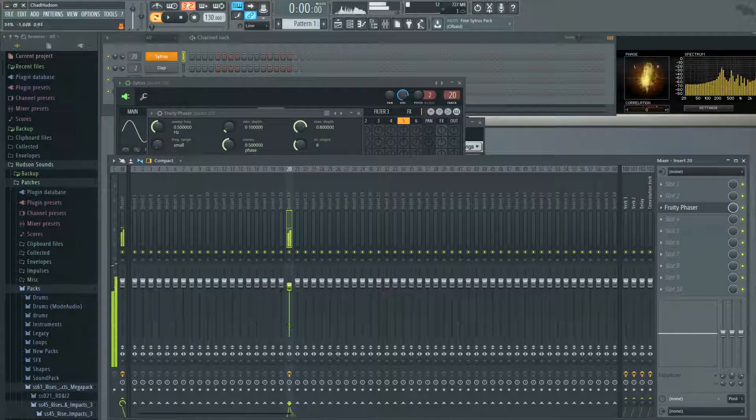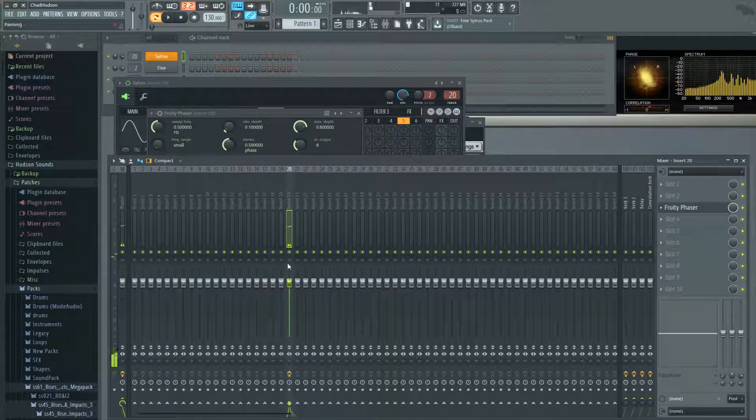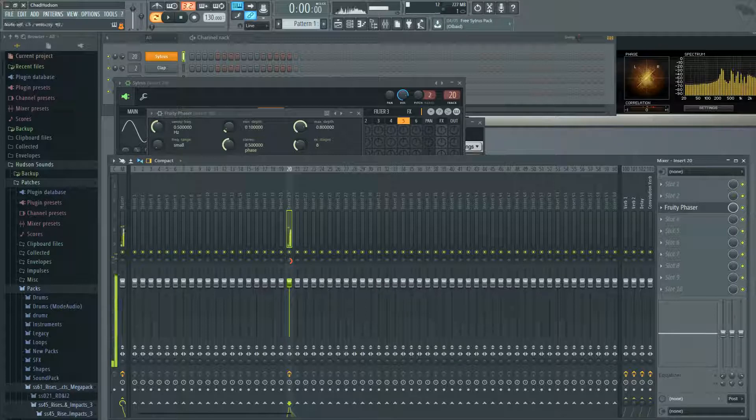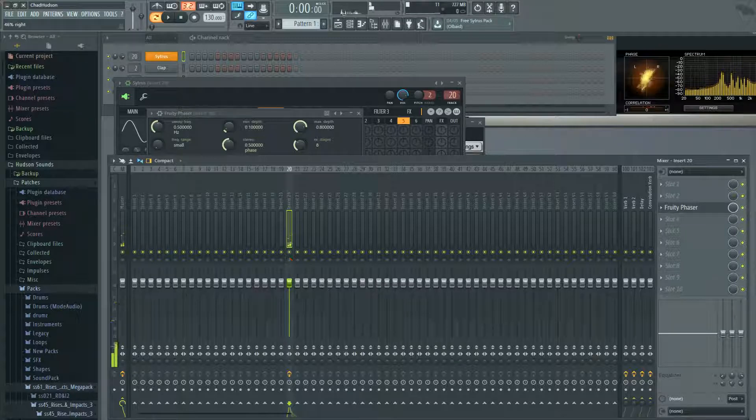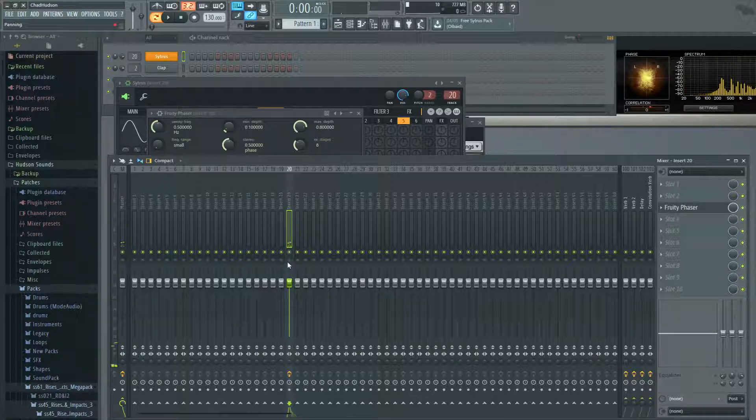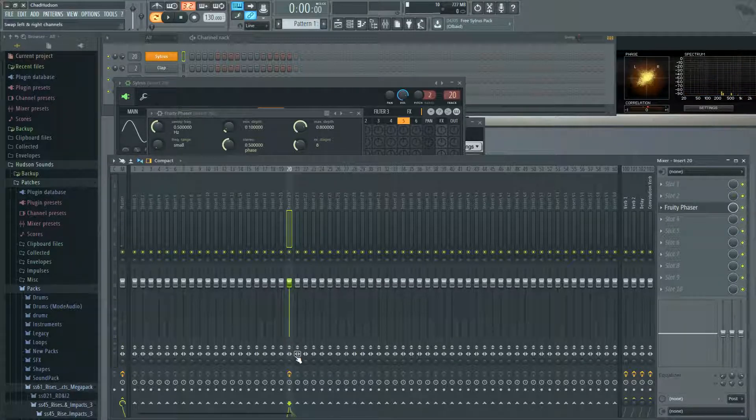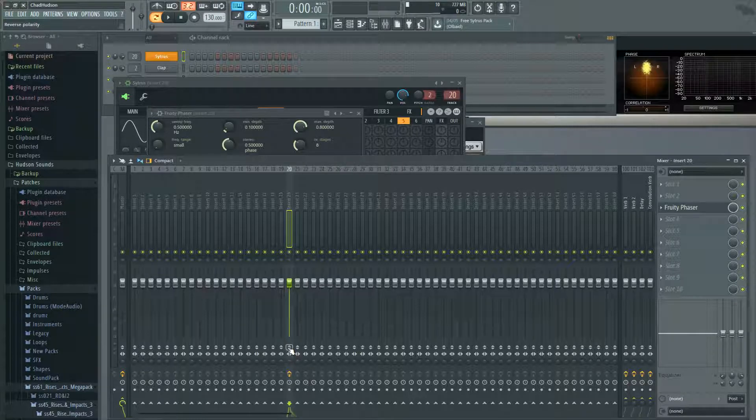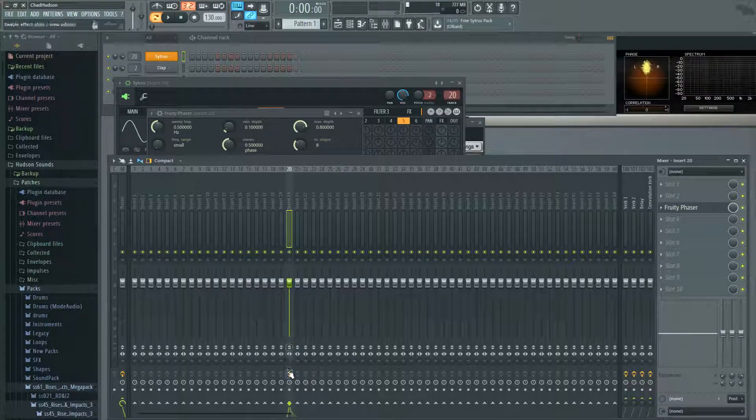You can change your volume, you have panning, right? You also have the ability to switch your stereo left and right, as well as reverse your polarity. If you need to turn off your effects at any time, you just click this little orange button. That turns off your phaser or anything else that's there.